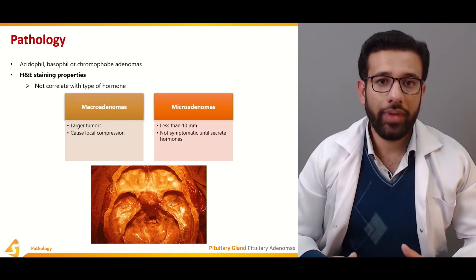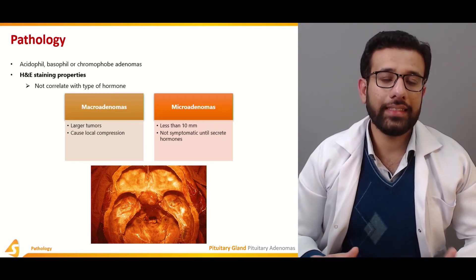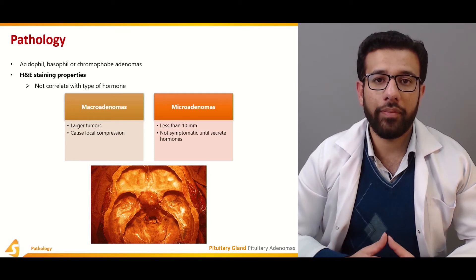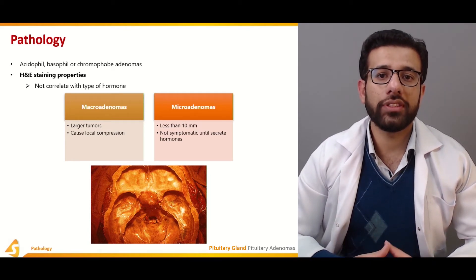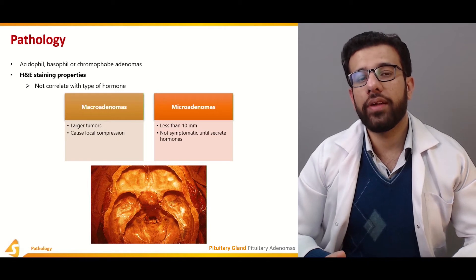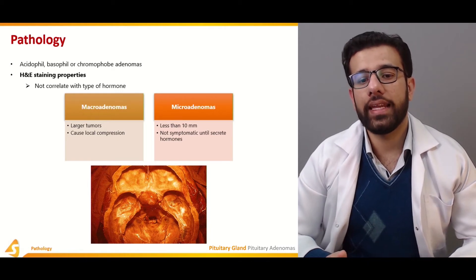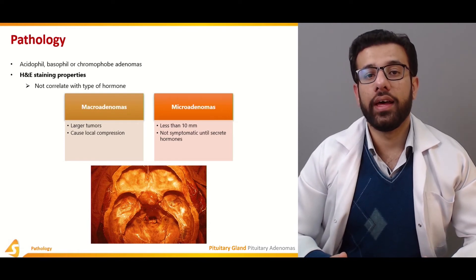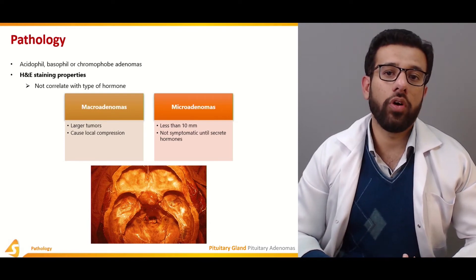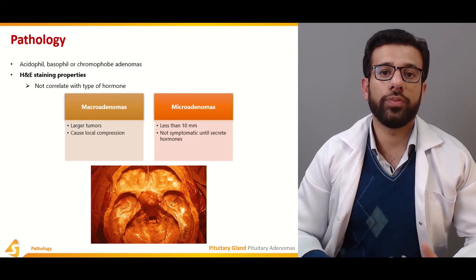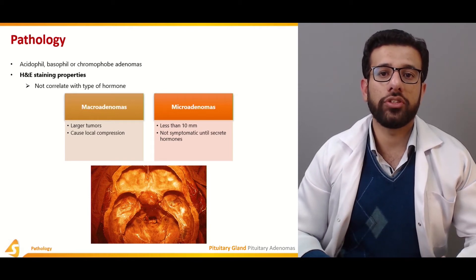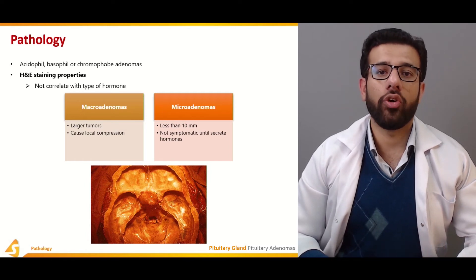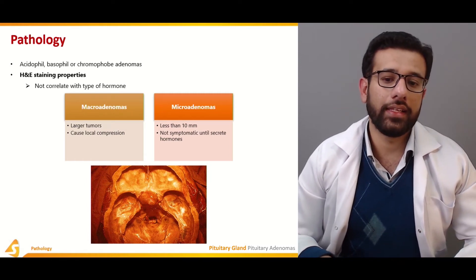Macroadenomas are large in size and contribute to compression symptoms. Microadenomas are small, less than 10 millimeters, and manifest their clinical picture by releasing certain hormones responsible for the clinical presentation. By themselves, microadenomas do not contribute to any clinical features without hormonal secretion.